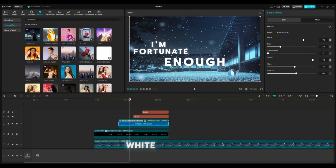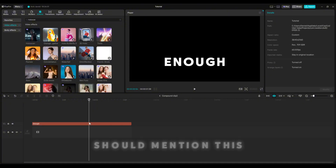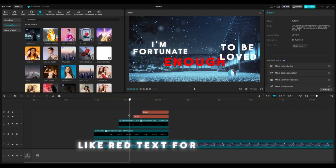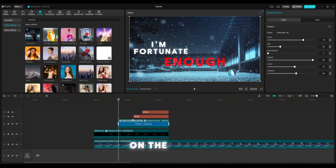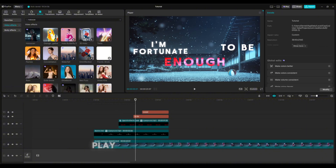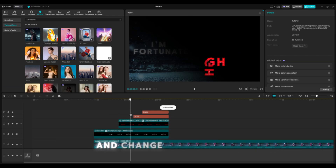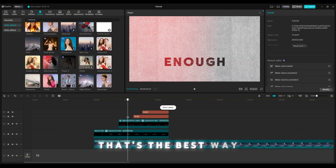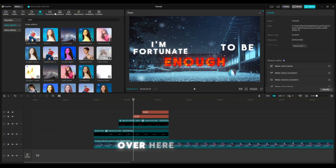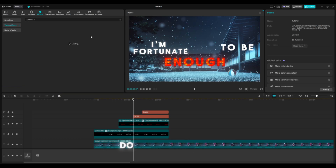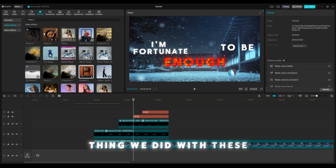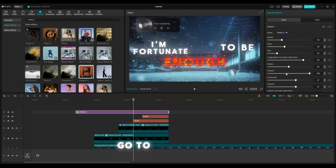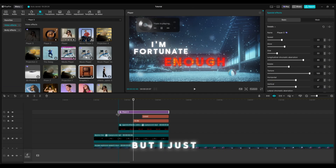If you're doing white text I should mention this — the effects aren't going to show up as well. But if you do red text, for example, you can see the blue a lot better on the effect: 'enough to be loved.' You can just play around with the effects and change them around. That's the best way to learn honestly. So I'm going to type in 'player three' and do the same exact thing we did with these for the top ones. I recommend going right there.